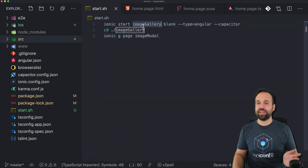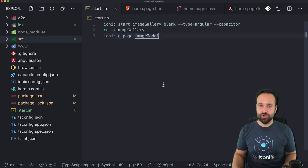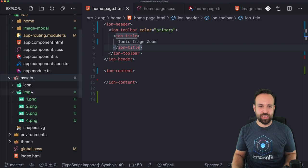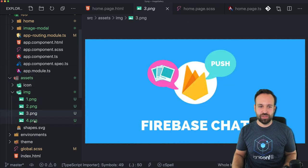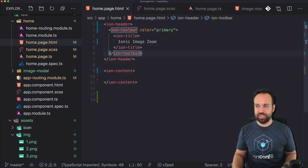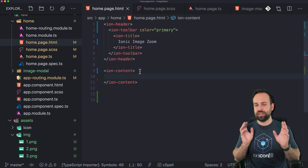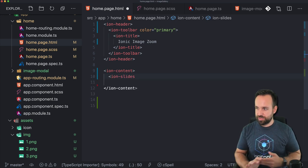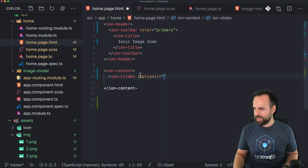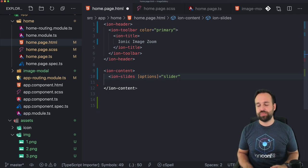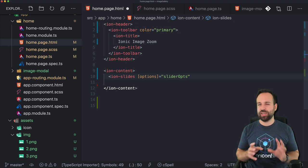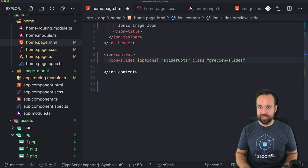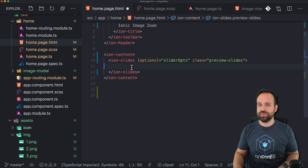The good news is we only need a blank new project and one additional page, which we will use for our modal presentation. Besides that, we need a few images — I put a folder called 'image' into the assets folder and copied a few course images from the Ionic Academy. With that in place, we can get started with a slide presentation — like a carousel — using the ion-slides component. You can pass options to ion-slides, and these options are really important if you want to customize the appearance of slides.